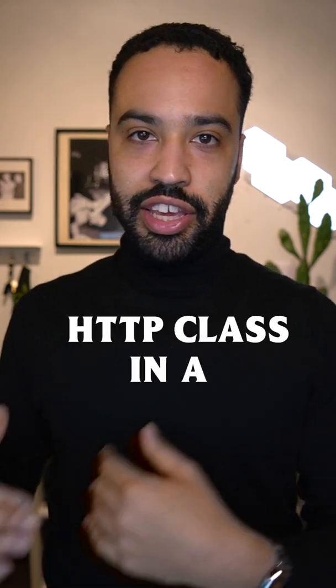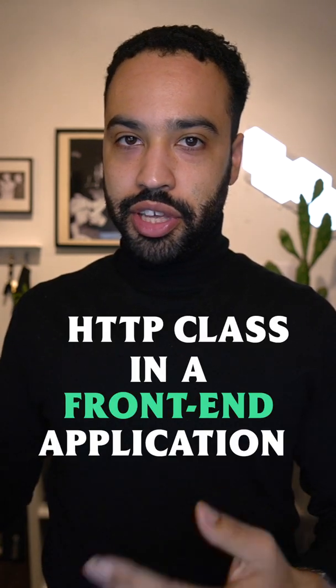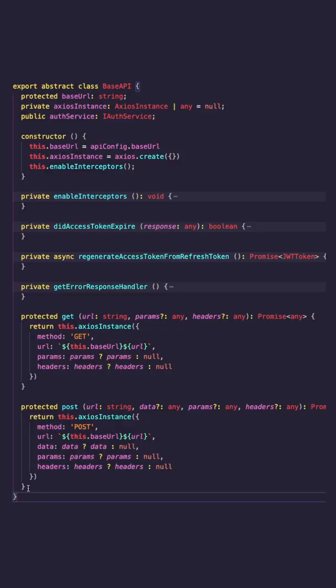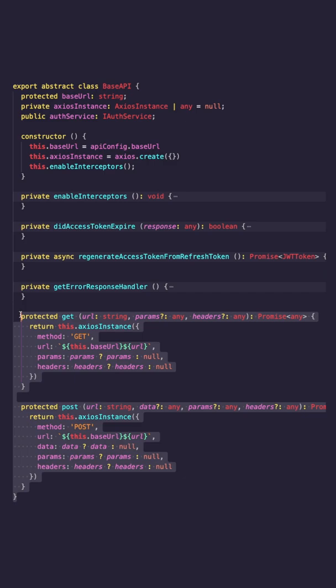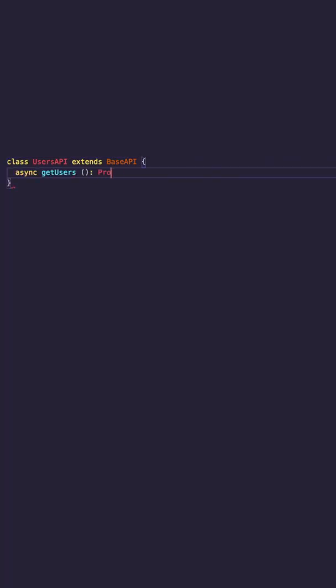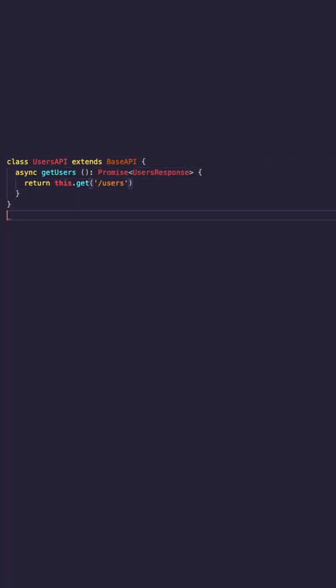A great example of a base class might be an HTTP class, like in a front-end application. Such a class could hold all of the low-level HTTP operations, and then in your subclasses, you could just focus on pointing to the correct endpoint and fetching the data.